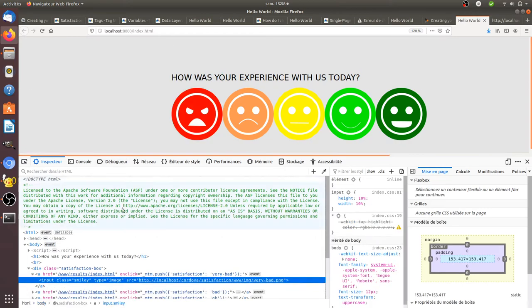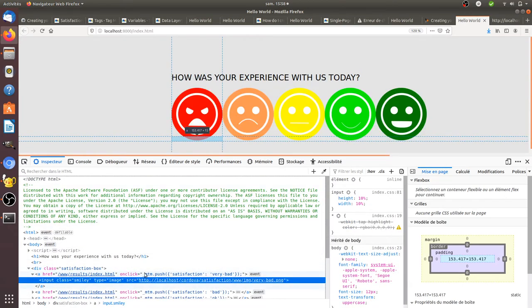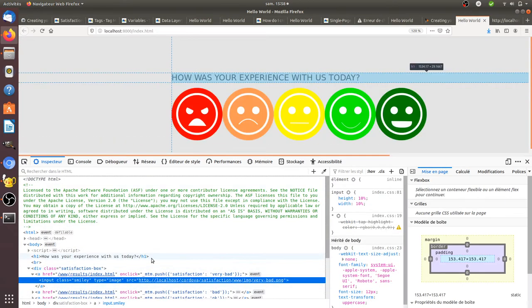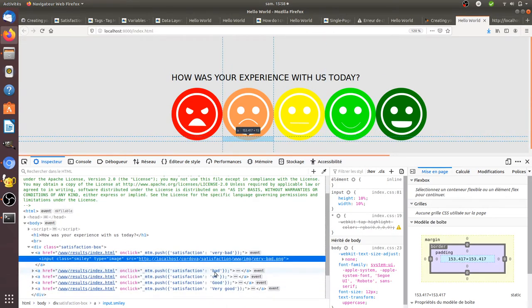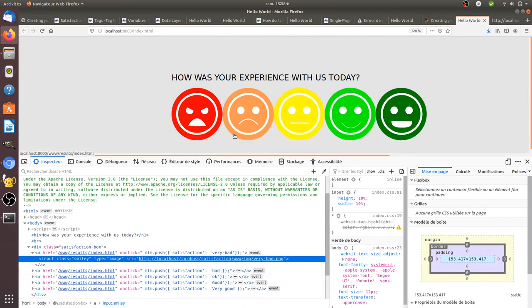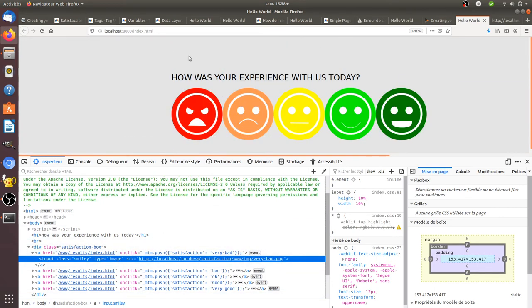So I added within the source code of my page, as you can see here, MTMPush - it means it's going to push a variable to the data layer and this variable is named satisfaction. It takes the value very bad. Here it will take the value bad if I click on this given element, and so on. So in fact I'm populating the data layer with those data when someone clicks on it.